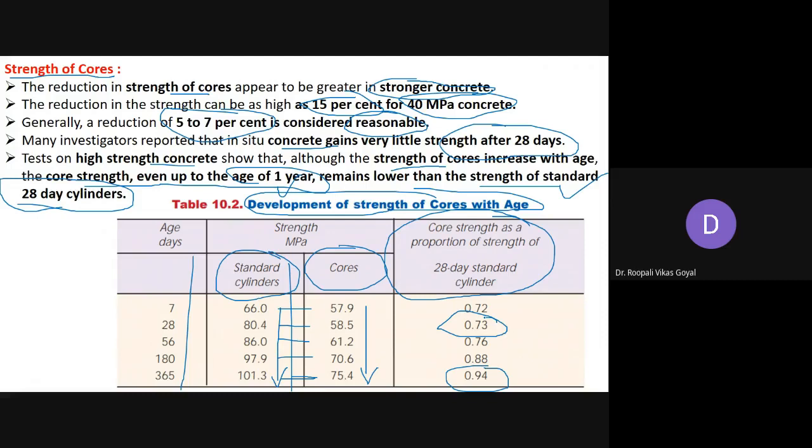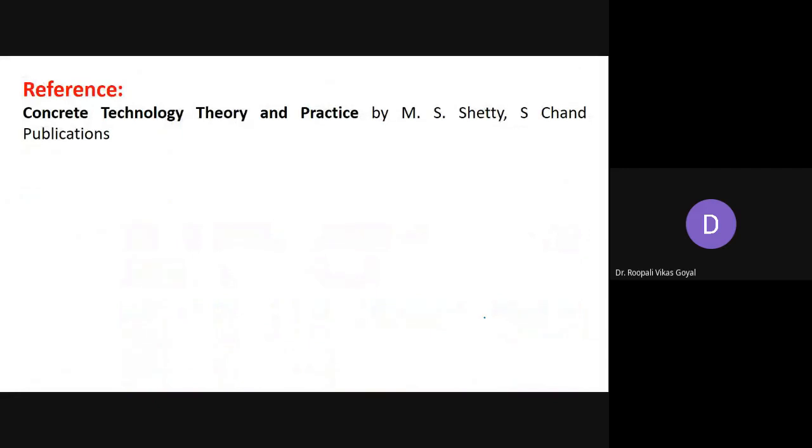The reference book used for preparing these concrete technology lectures is 'Concrete Technology: Theory and Practice' by M.S. Shetty, published by S. Chand Publications. To summarize, you need to know about compressive strength, tensile strength, and flexural strength, and if you want to find the actual strength of a member in a structure, you must cut a core and test it in the laboratory.